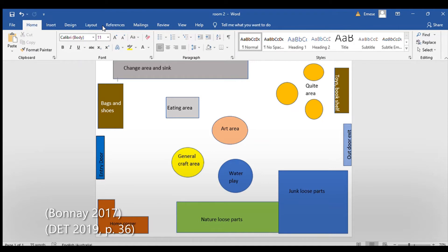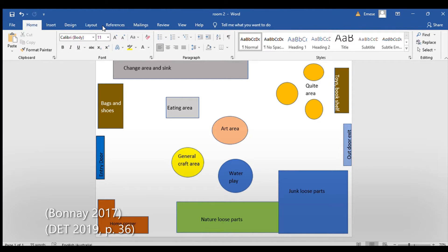Reggio Emilia method takes great interest in incorporating natural materials into play (Bonnay 2017). Examples include natural loose parts, such as bark, leaves, and woods. This can help with overall development, as we should see the child as a whole person instead of focusing on meeting milestones, because if we do this, we will focus on what they can't do instead of what they can.